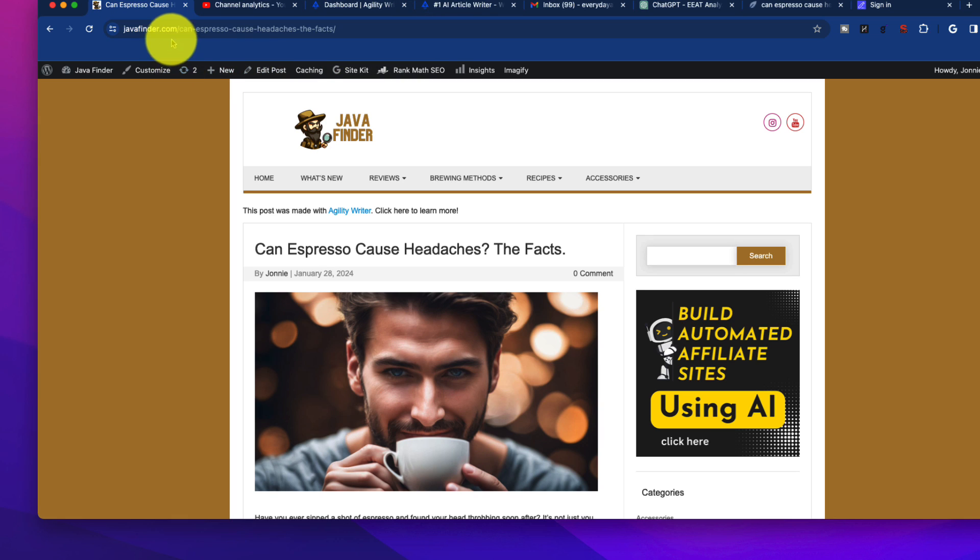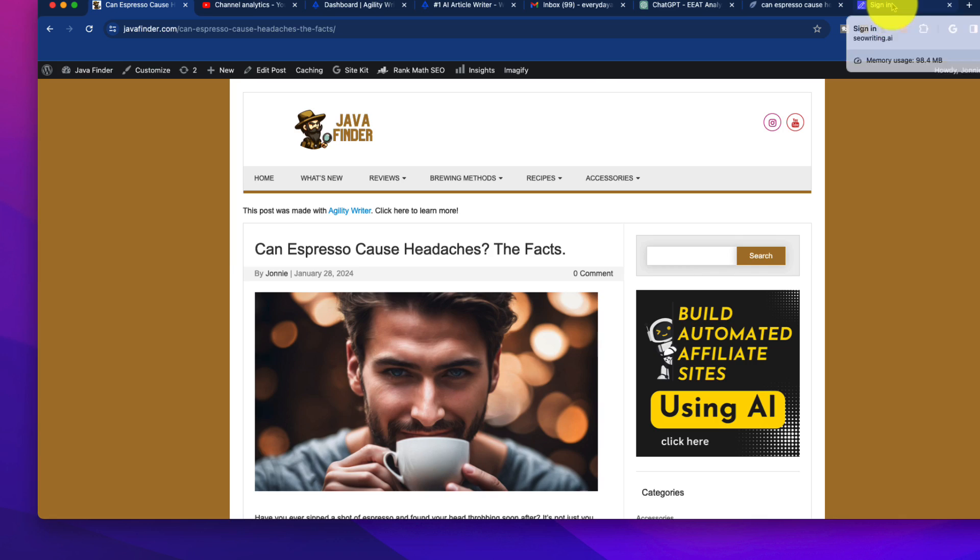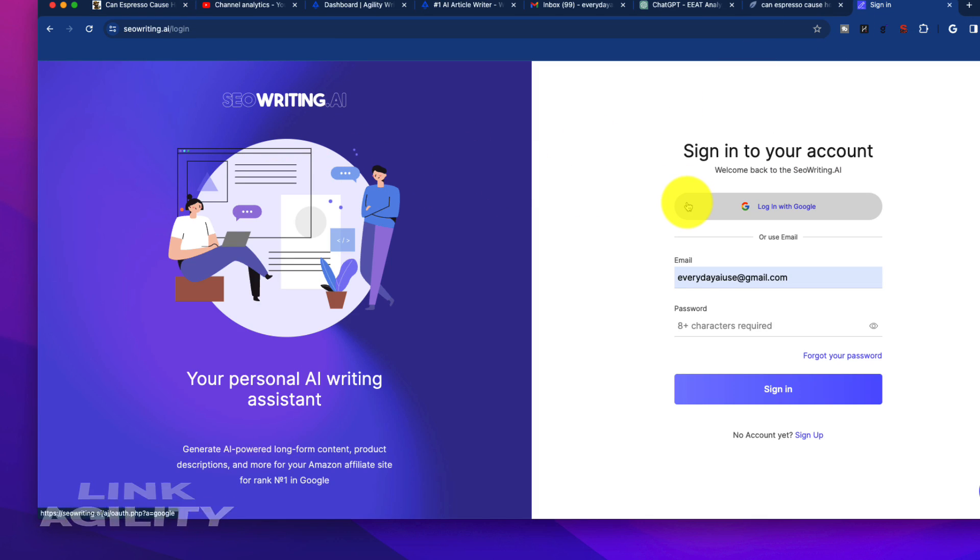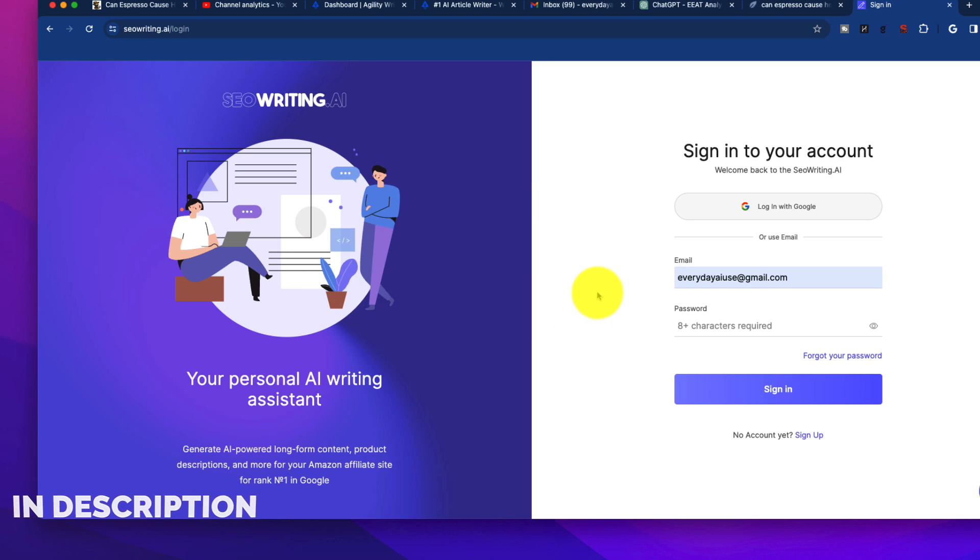Now, there are a couple of these with similar names. Agility Writer is the one we're going to talk about today. I did take a look at another one called SEOWriting.ai, and whereas I think it is good as well, after testing these, I am just not as happy with the content output on this tool as I am with Agility.